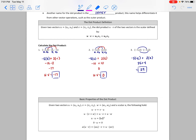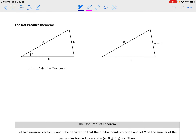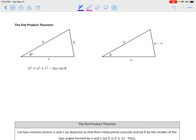Next I want to show you the dot product theorem — this is where some of the application starts to come in. To make it make sense I'll show you a basic version of the proof. It comes from the law of cosines. If we have a triangle with sides a, b, and c and angle B, then b² = a² + c² − 2ac·cos(B).